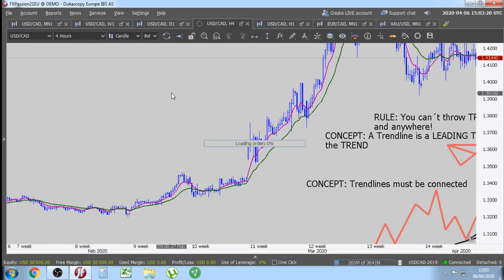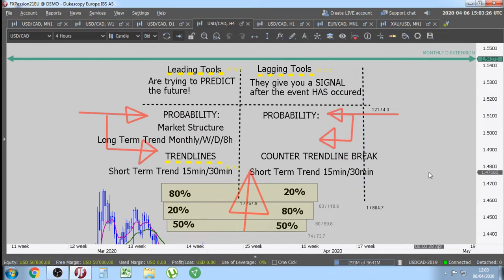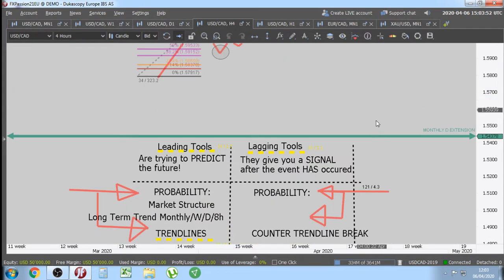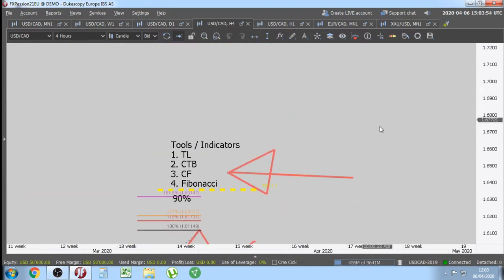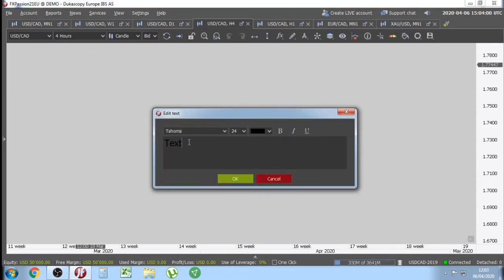Tell me everybody — what are the trend lines? Are trend lines a leading indicator or a lagging tool? Just to clarify, 'indicator' may not be the correct word. So what are the trend lines — a leading tool or a lagging tool? Let's move on. The concept we need to learn as beginner traders is coming up.